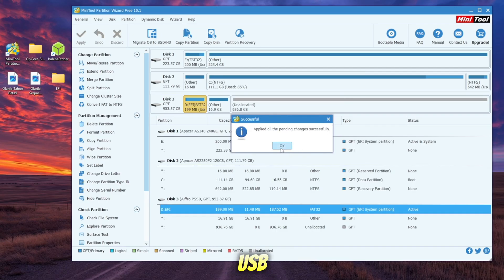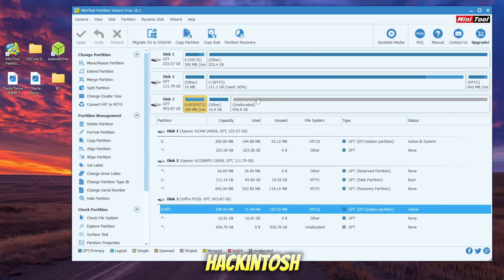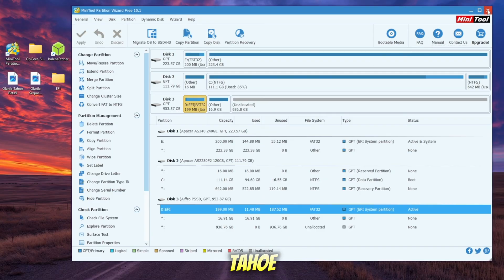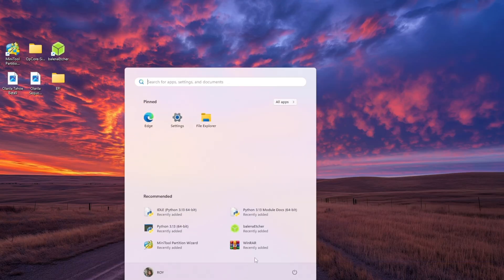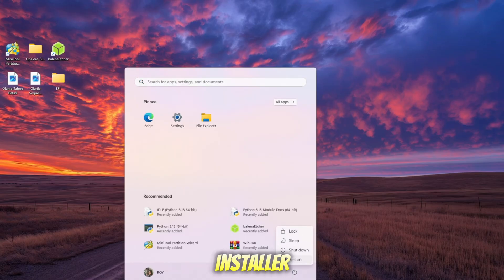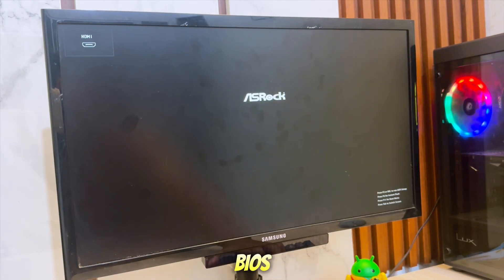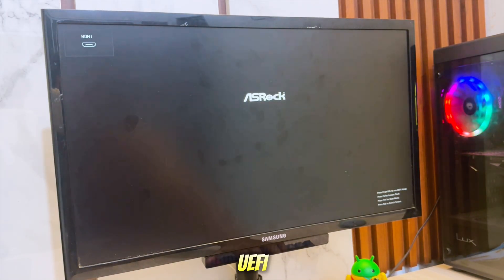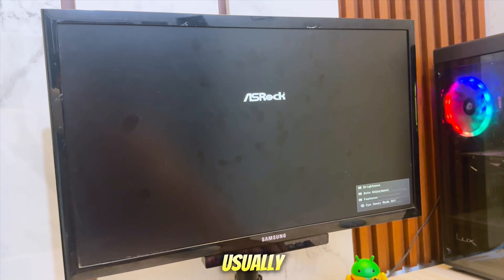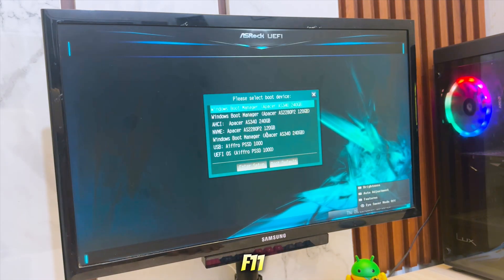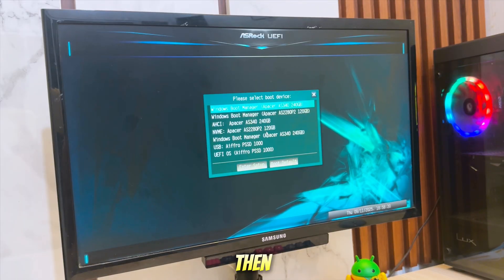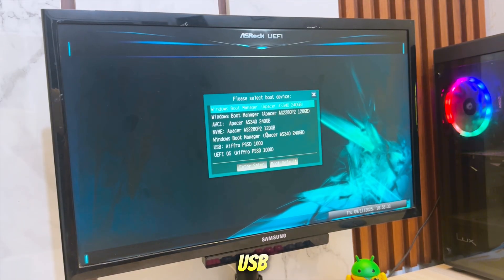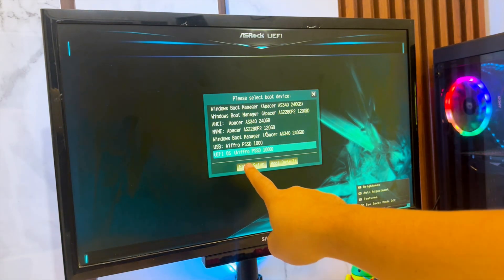Wait a few moments for the process to complete. Your USB installer is now ready, and you can use it to start installing Hackintosh macOS Sequoia or Tahoe on your PC or laptop. Now that your USB installer is ready, it's time to boot your PC or laptop into the macOS installer. Restart your computer and enter the BIOS or UEFI setup. Usually, this is done by pressing F2, F11, or F12 when your computer starts up. Then select your USB drive as the boot device.